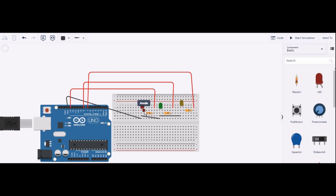The cathode ports I have shorted together and connected to the ground of the Arduino board.